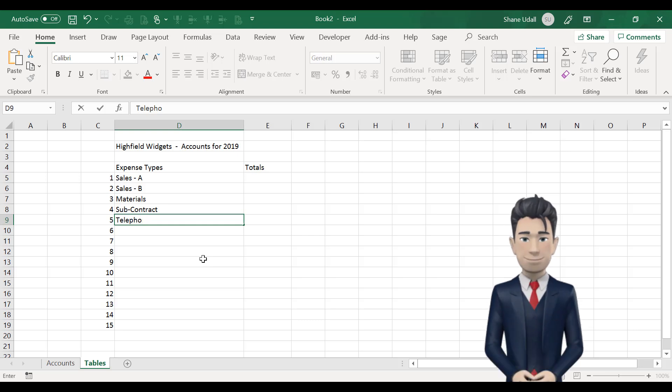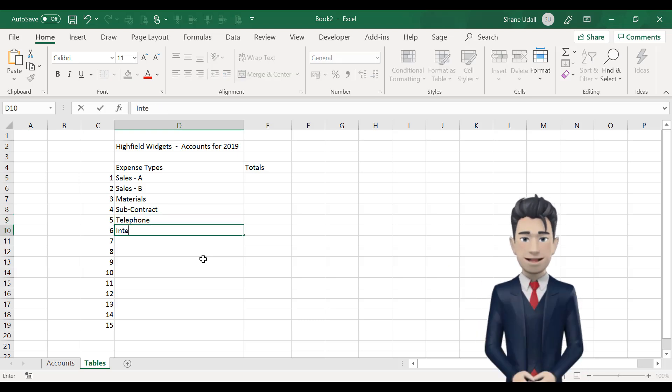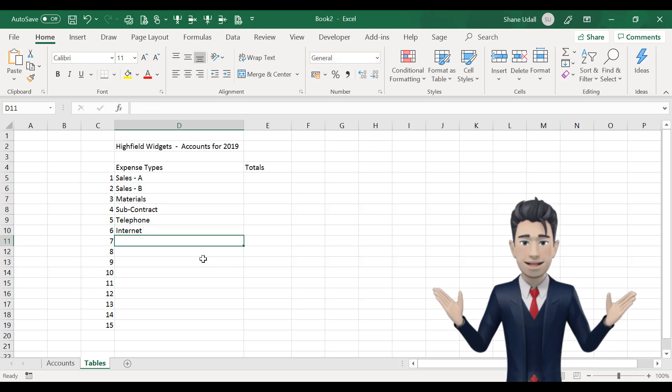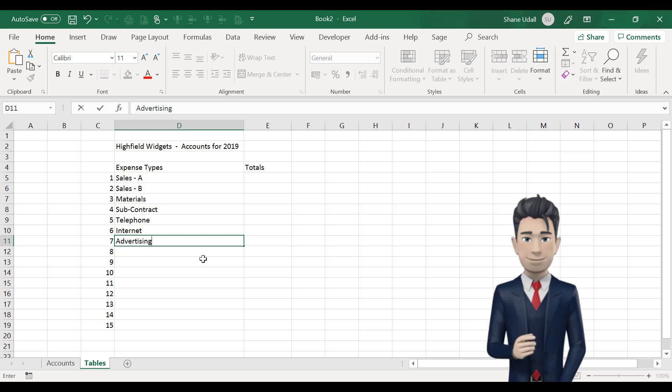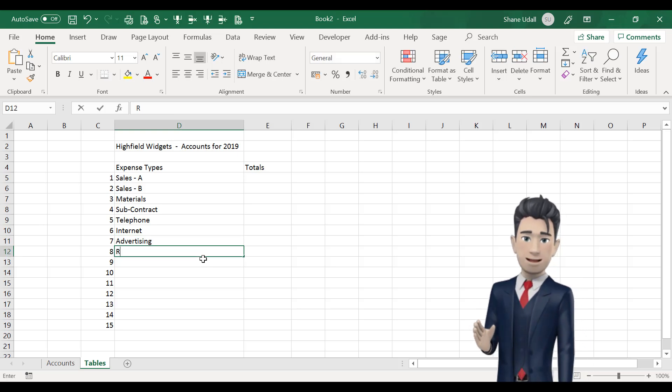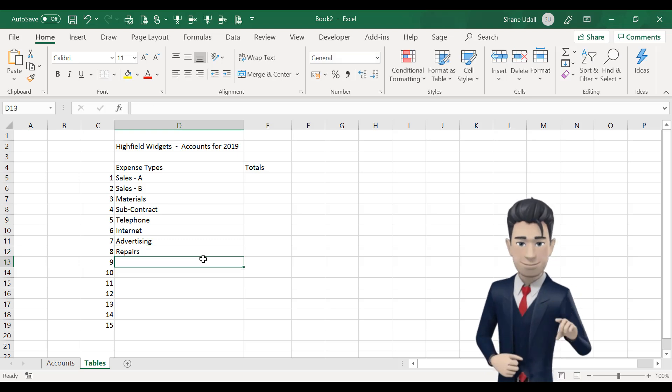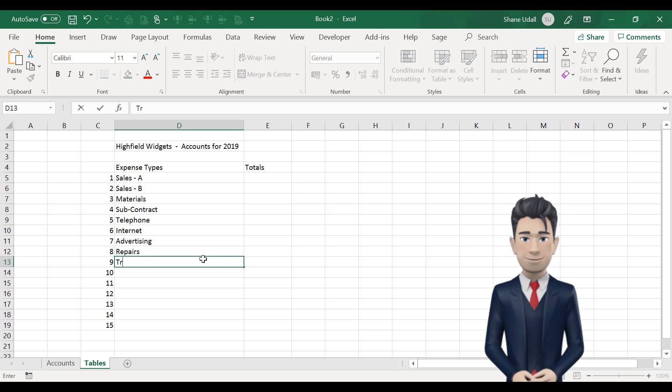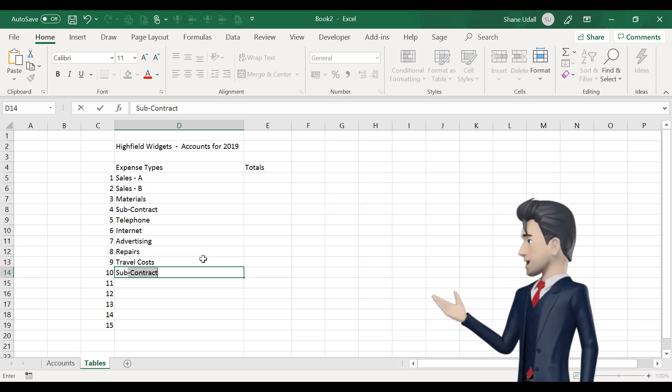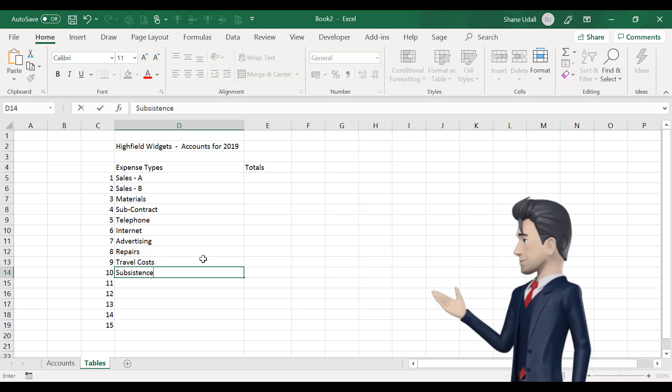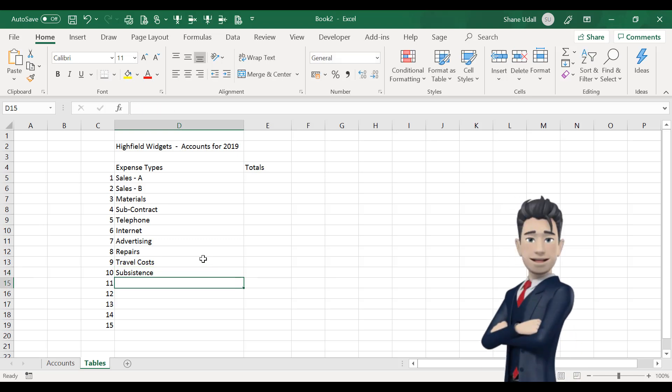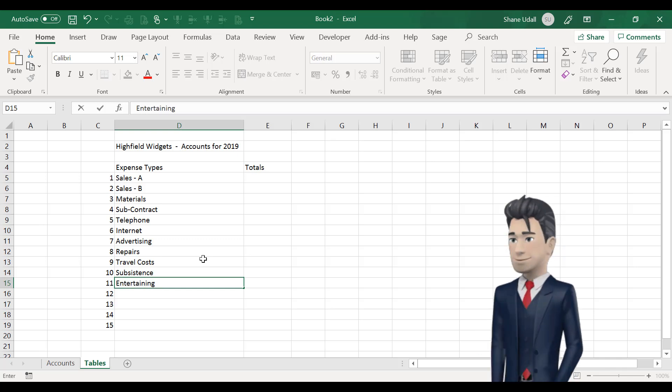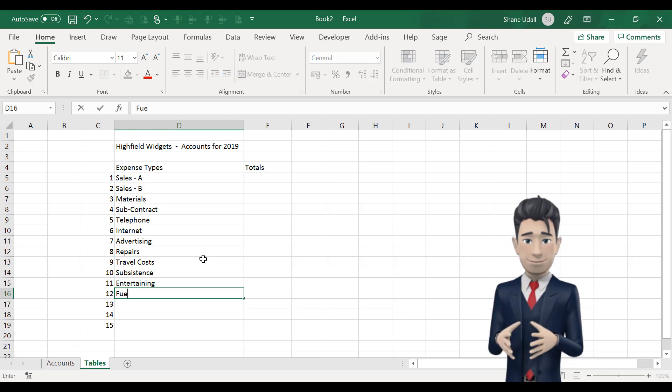Okay, now let's enter our income and expenditure names in the boxes D5 through to D19. Now, you can use your own description or copy the values already entered. These are Sales A and Sales B for your incomes, followed by Materials, Subcontract, Telephone, Internet, Advertising, Repairs, Travel Costs, Subsistence, Entertaining, Fuel Costs, Bank Charges, Accountancy and Sundries for your expense types.